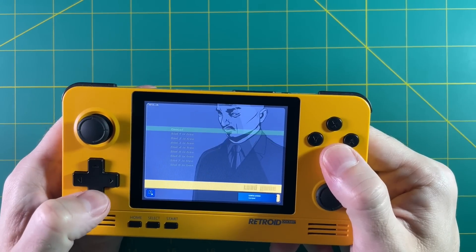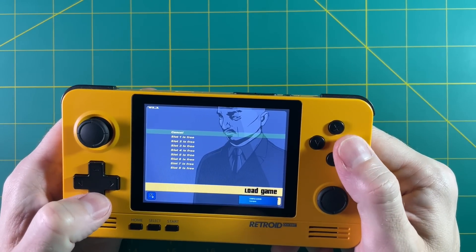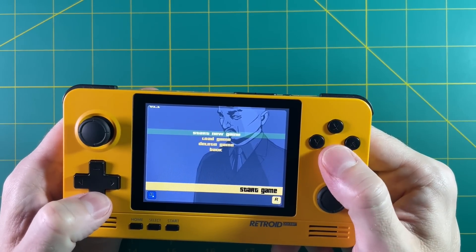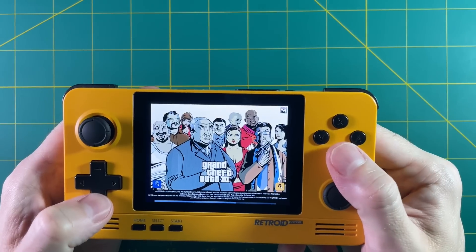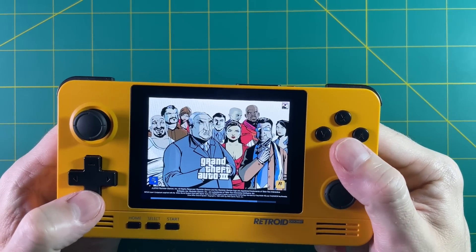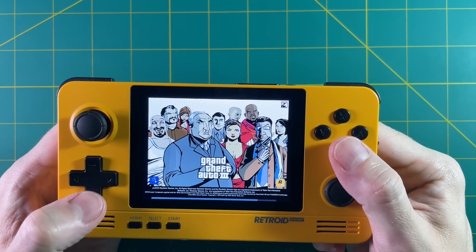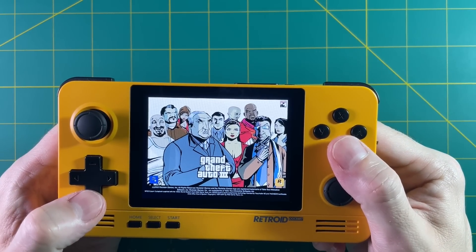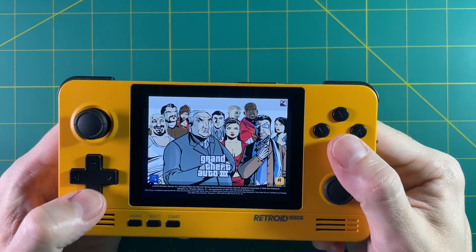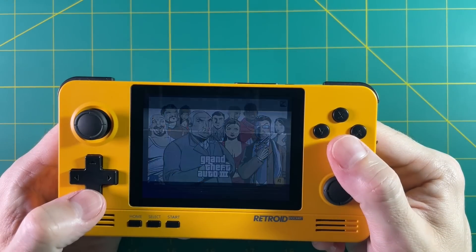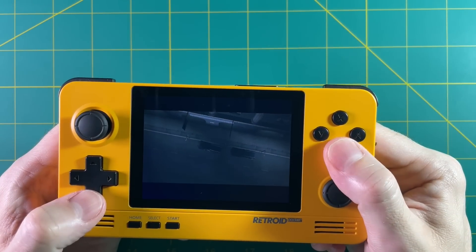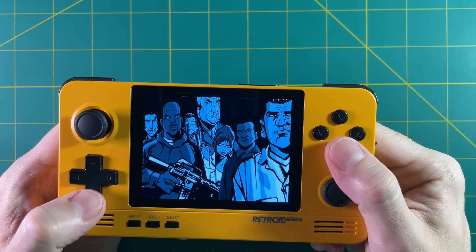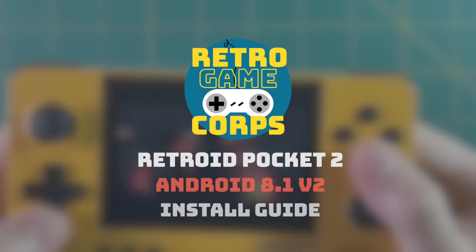A couple nice things about it is the fact that it runs Steam Link at full screen resolution now. You also have app multitasking so you can switch between apps fairly quickly, and it gives you an indicator when you're in mouse mode or gamepad mode. So without any further delay, let's get into it.